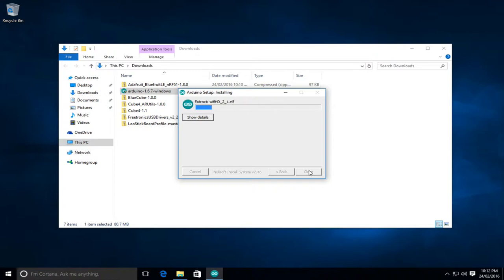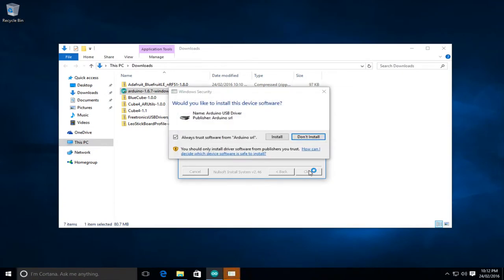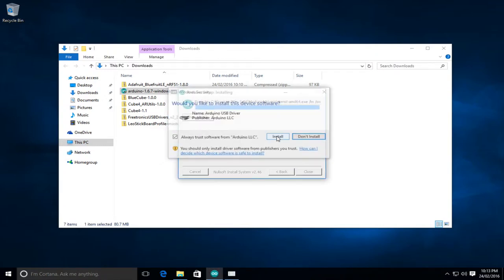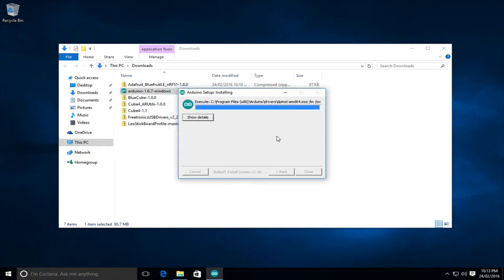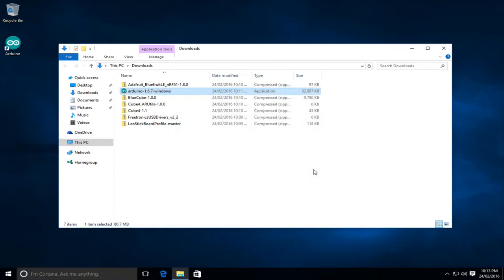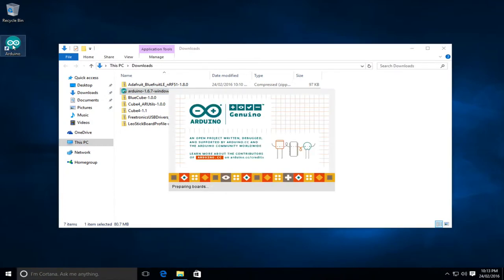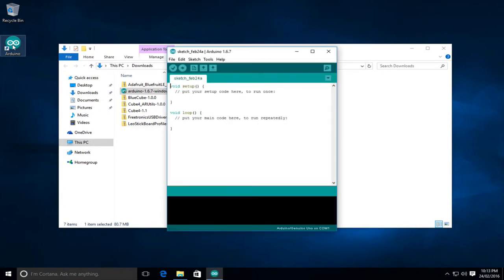We'll just give this a moment to run. Now the install wants to install a couple of USB drivers so we will allow that to happen so we'll go install and there's the second driver so we'll install that as well. And the Arduino IDE is now completely installed so we can close the installer and we'll actually start it by the icon that it's added to the desktop.